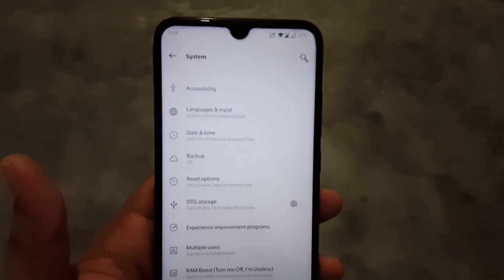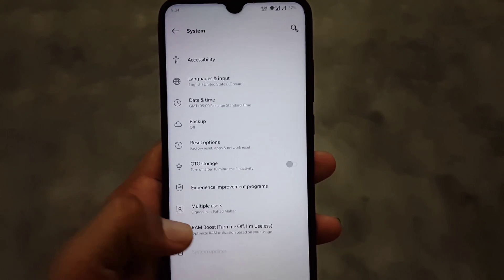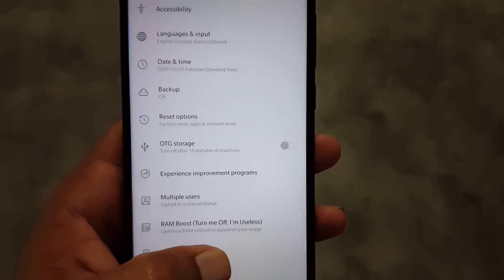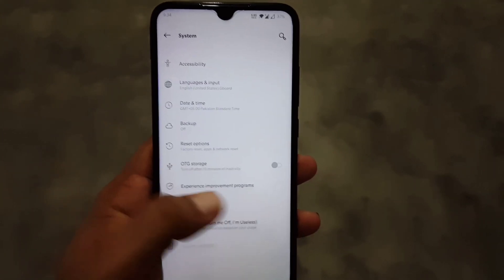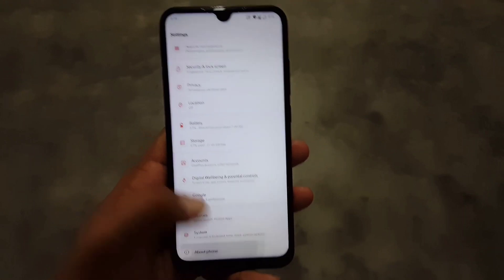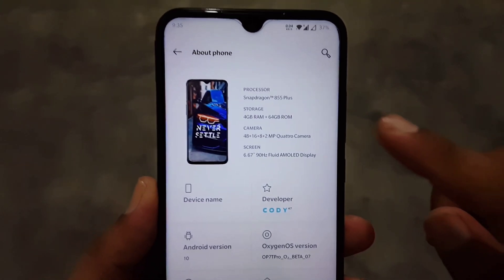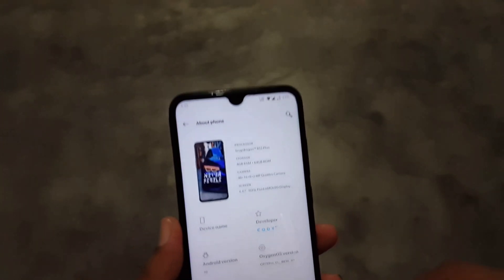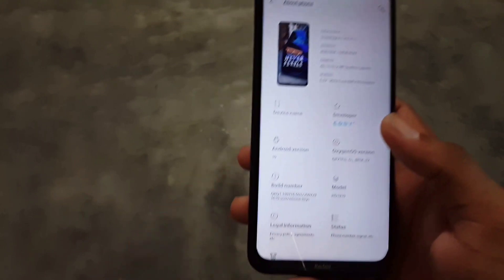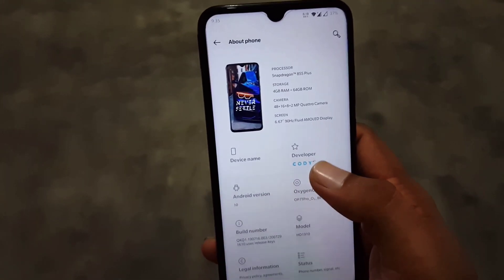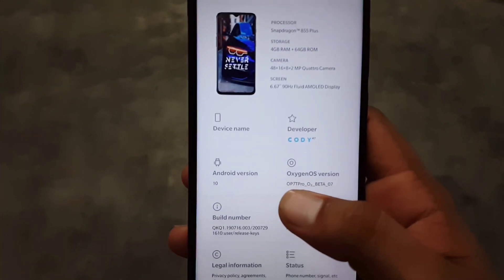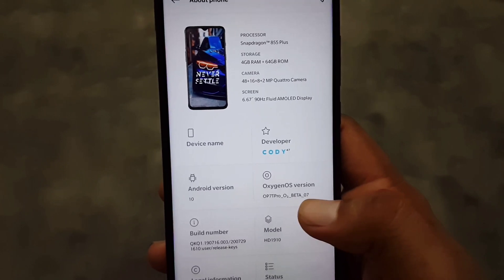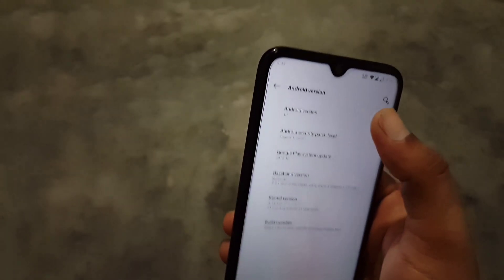After that we have System, where we have Languages and Input, Accessibility, Date and Time, Backup, and RAM Booster — but it is not working, which is why the developer says 'turn me off, I am useless.' Then we have About Phone where you can check your specifications and the developer name — all credits go to the developer Cody. You can check the OnePlus version: it's the OnePlus 7T Pro port ROM beta 7, Android 10, security patch 1st August 2020. The ROM is pretty stable and recommended for daily usage.